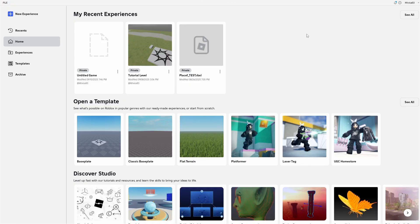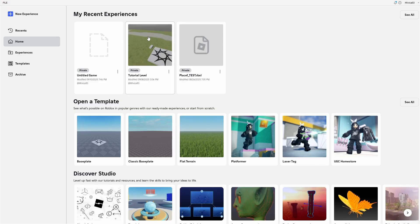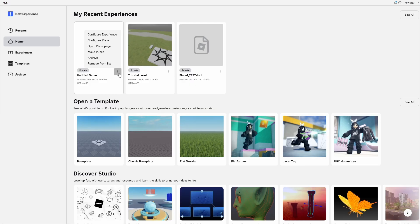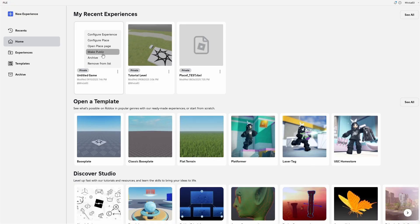I'm in my basic Roblox Studio outlook, and here you can see my recent experiences. So if I, for example, want to use this untitled game and I want to click on the three dots, there is nothing like duplicate, copy, or anything like it.